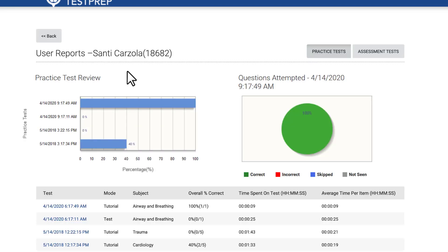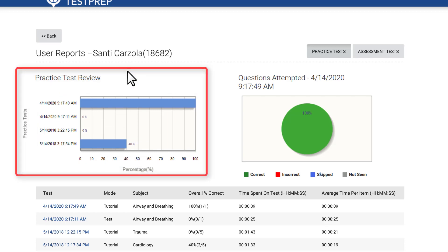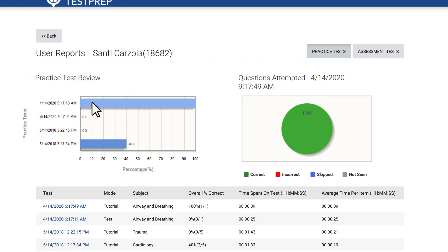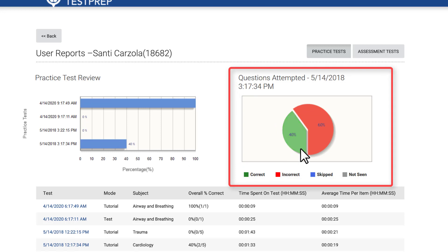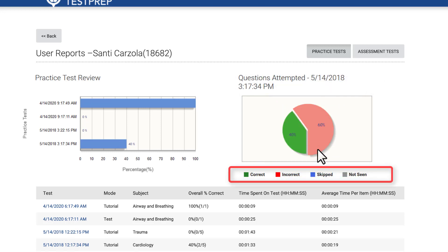Their user report page displays a practice test review bar graph revealing the scores achieved on their previous four practice tests. Use your mouse pointer to hover over each test instance on the left to populate the Questions Attempted pie chart on the right, which will display the number of questions answered correctly, incorrectly, ones that were skipped, or ones that were not seen for that testing instance.